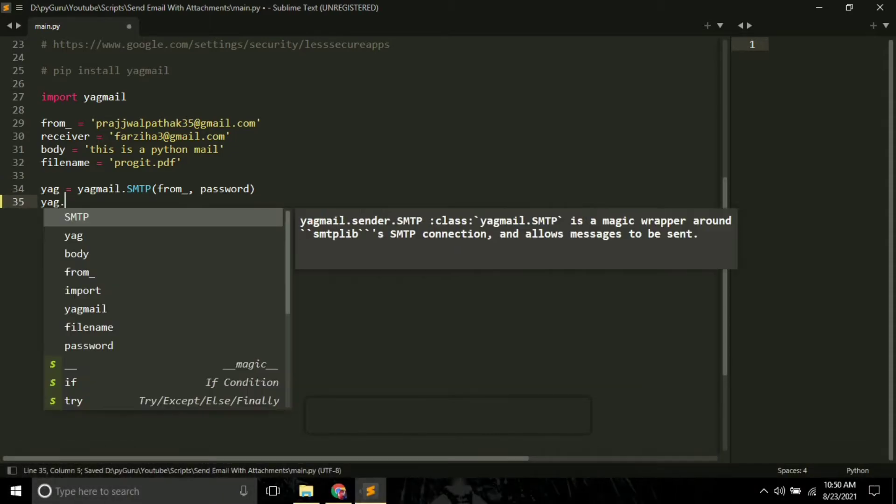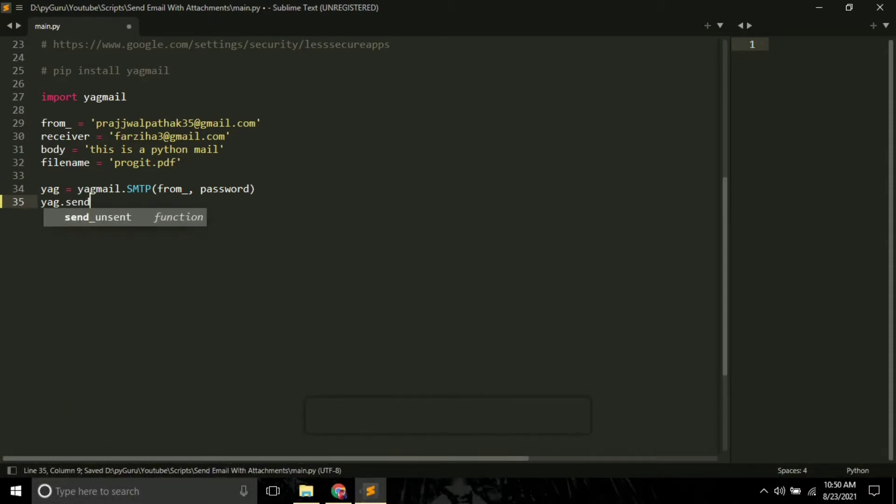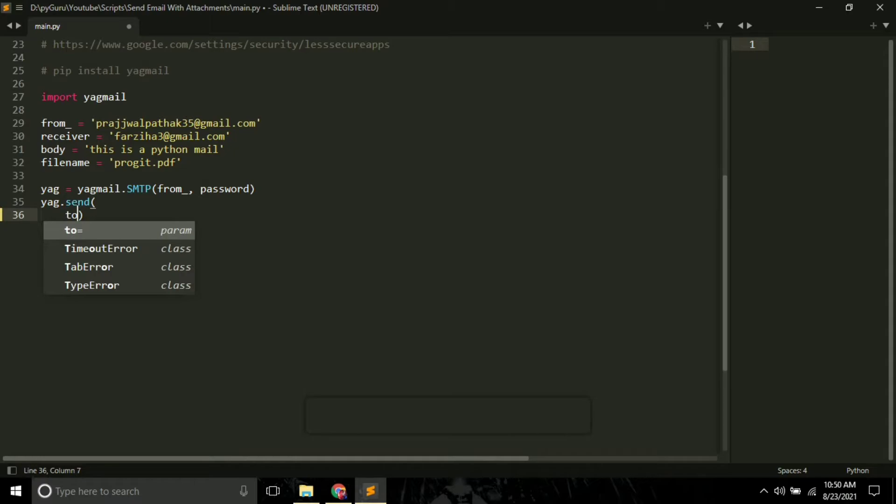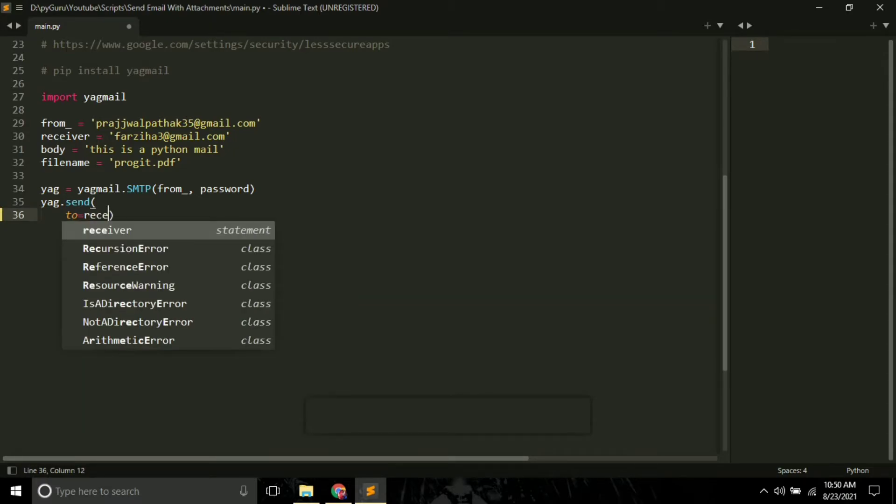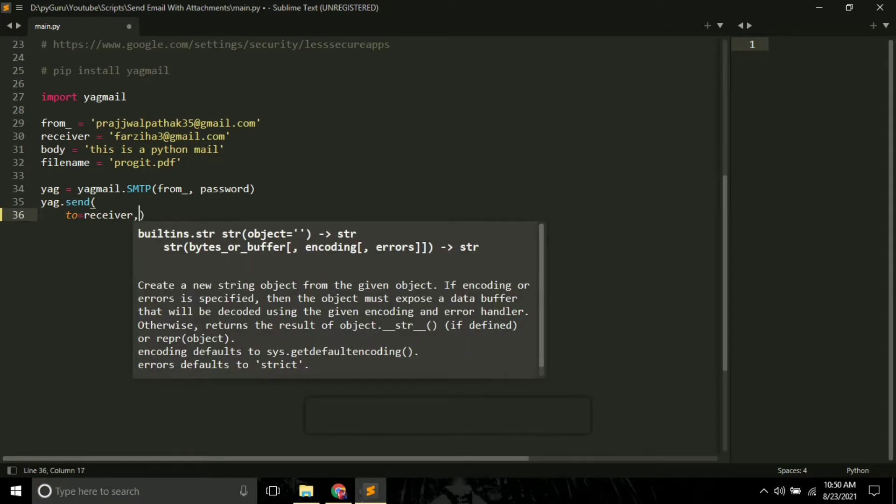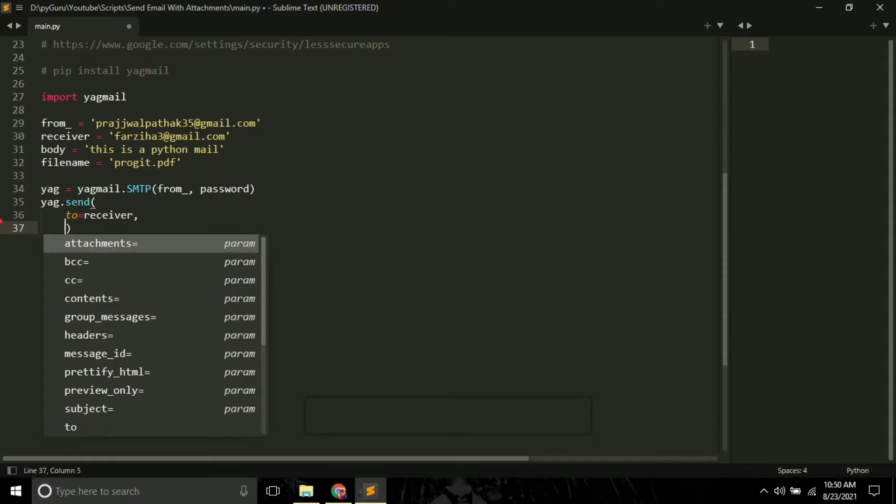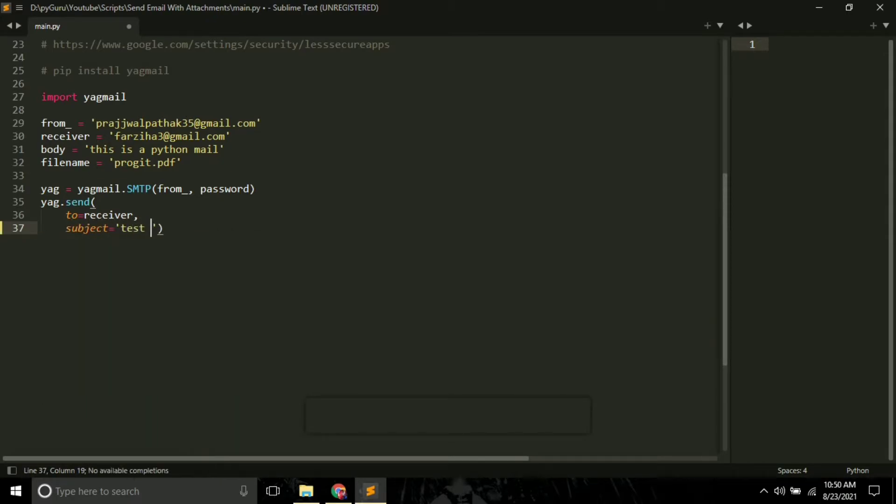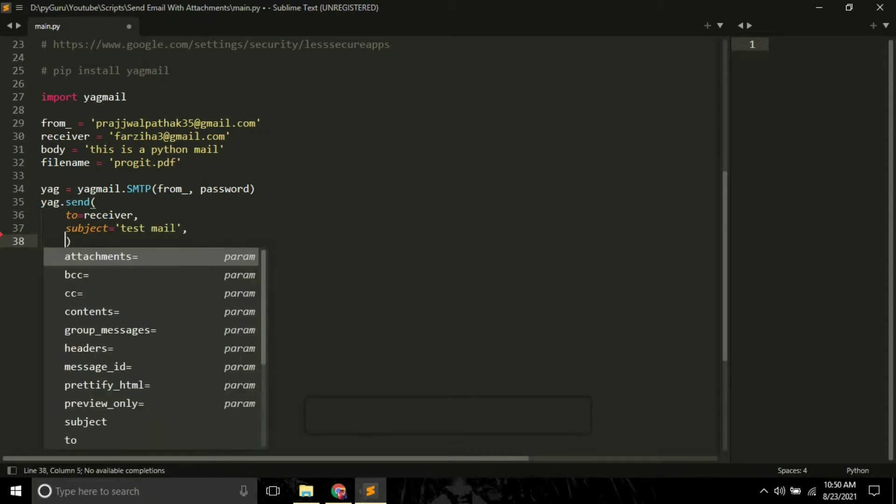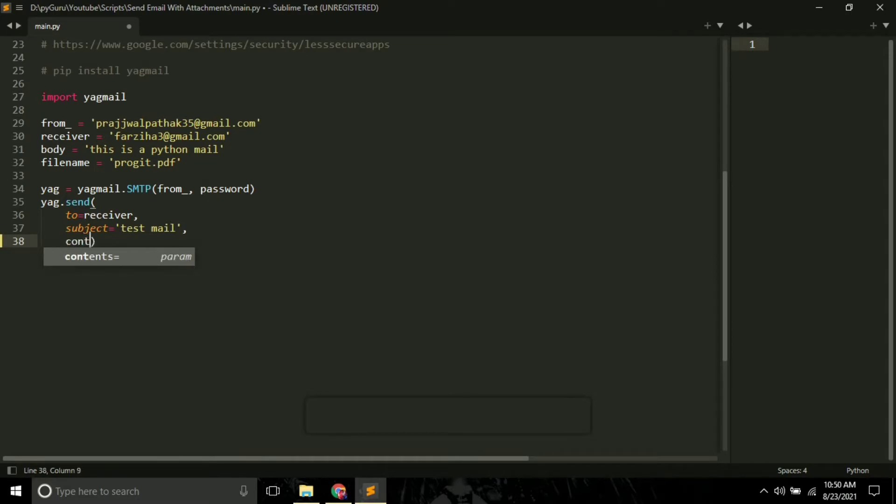Now you can send our email like this: Yag.send. Here you have to pass the first argument, which is 'to', which will store the receiver's address, so let's just pass it. The next thing is 'subject', so you can give any subject. I want 'test mail' - this is my subject. The next thing is 'body'.